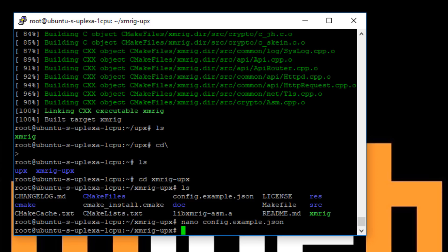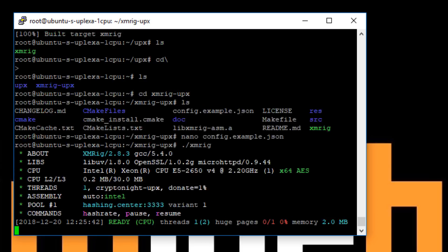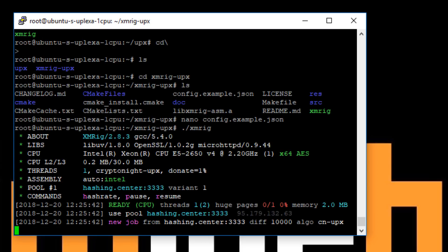So now our configuration is set up as well. So to start the miner, it's dot slash xmrig and press enter. So then the miner will start. The one thing I can see here is that huge pages is not currently enabled. So let's just get the command to enable that.